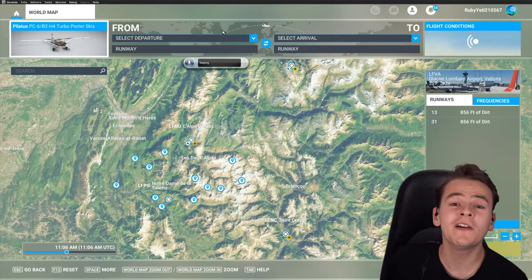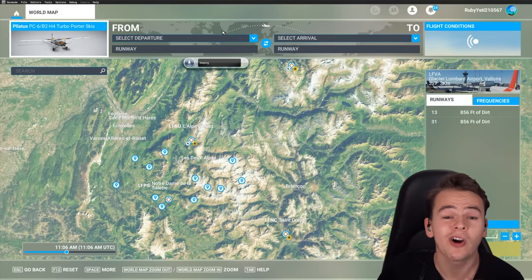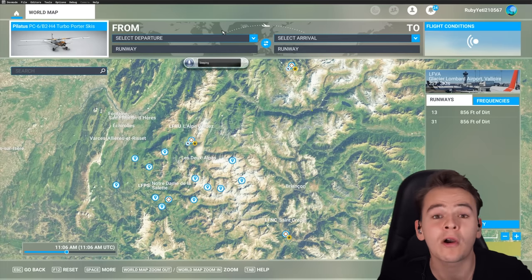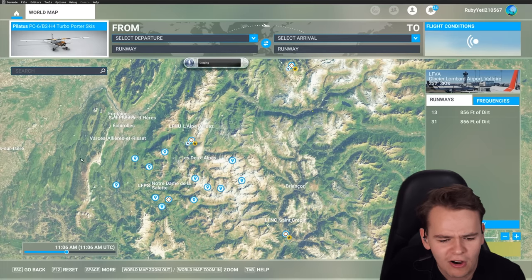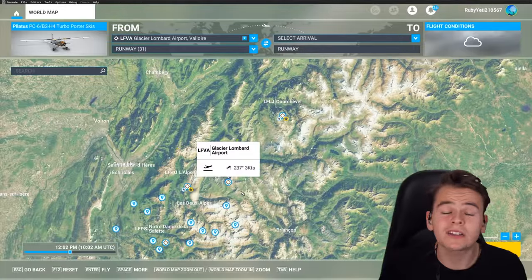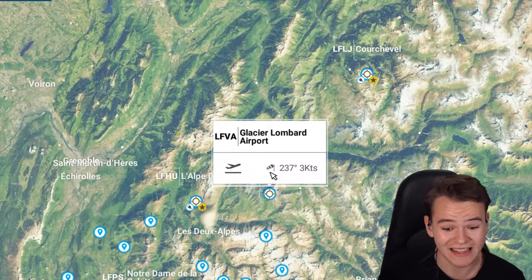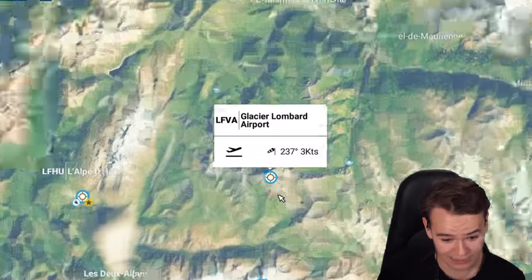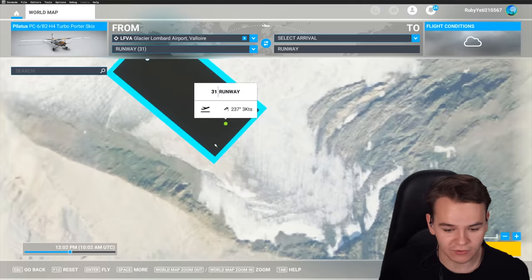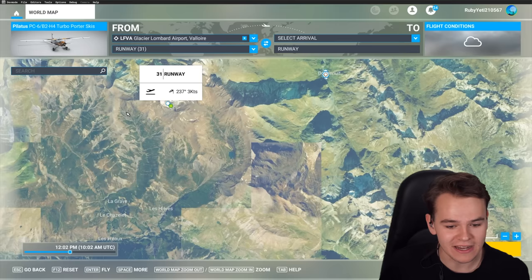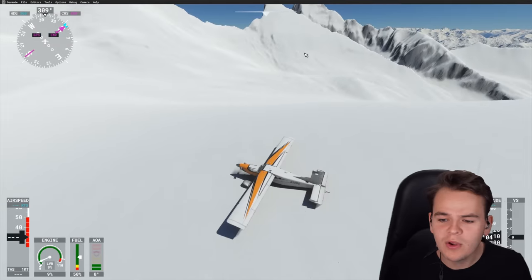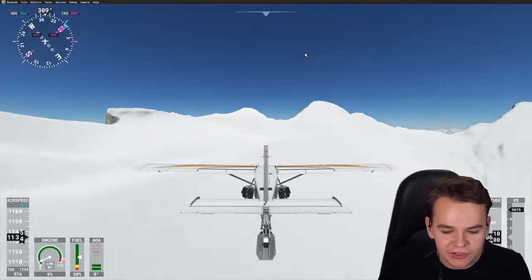In today's video, let me take you on an interesting journey to the most interesting runway in the world. Let's start our journey here in the Swiss Alpine mountains, because did you know that Microsoft Flight Simulator has a glacier airport? Proper snow airports are added in — for example, the Glacier Lombard here in the French Alps, at 10,000 feet.